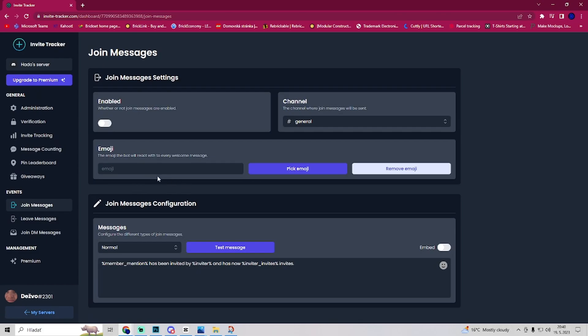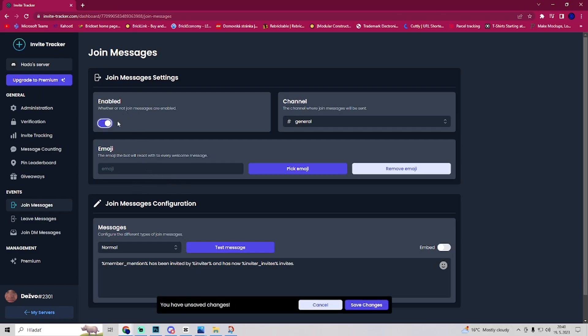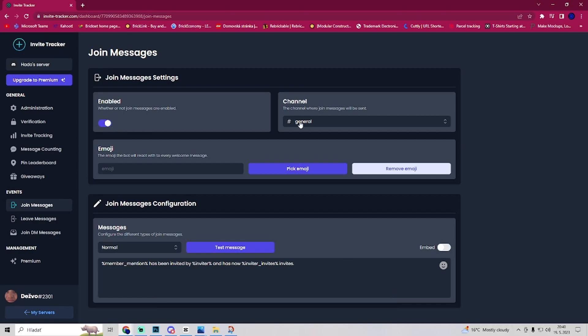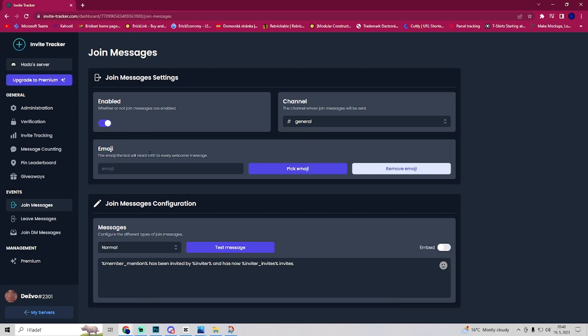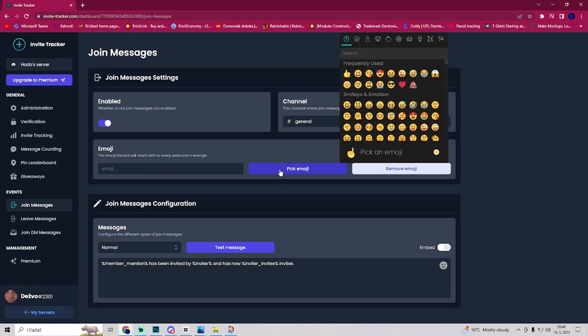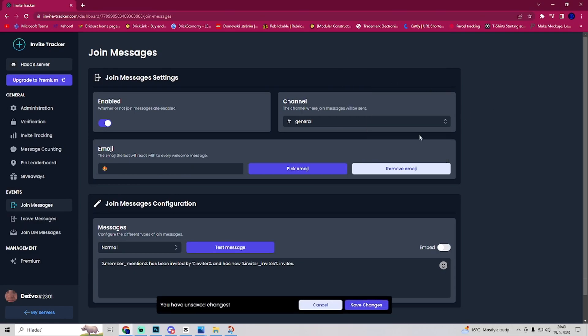And in join messages we have to enable it, save changes, channel in general, I can leave it there. Here you can use whatever emoji you want, let's pick whatever.